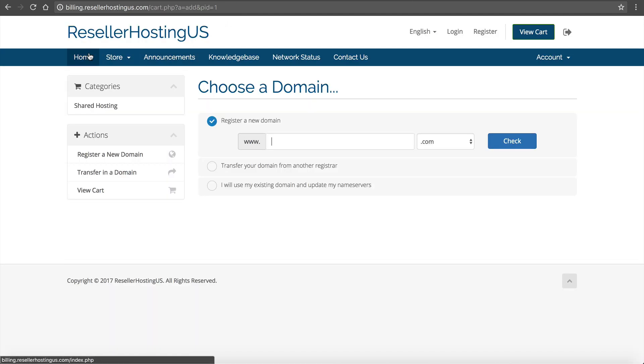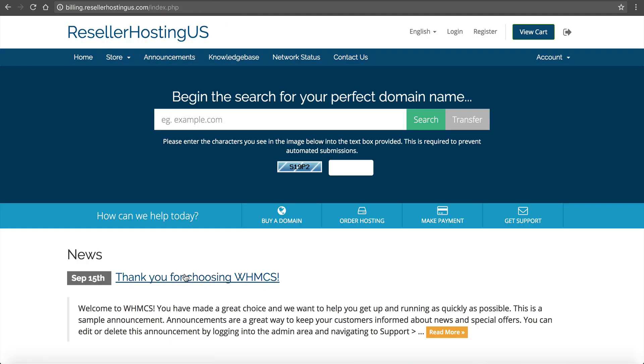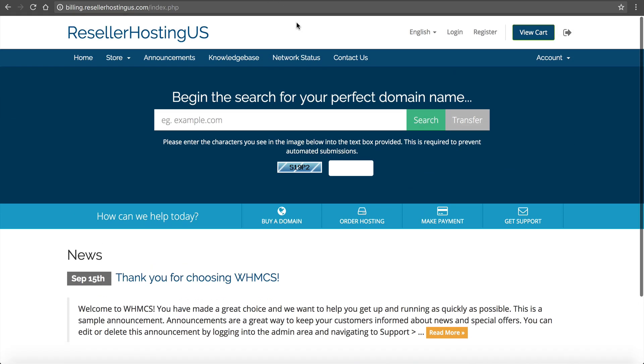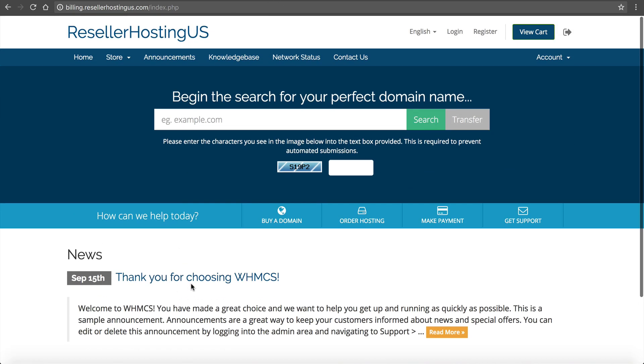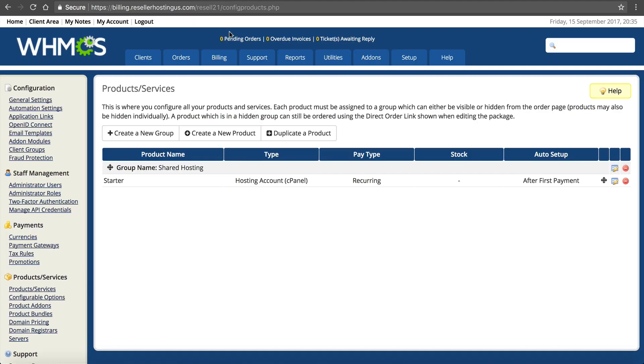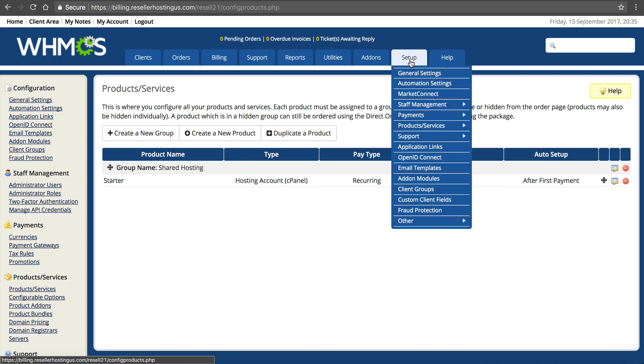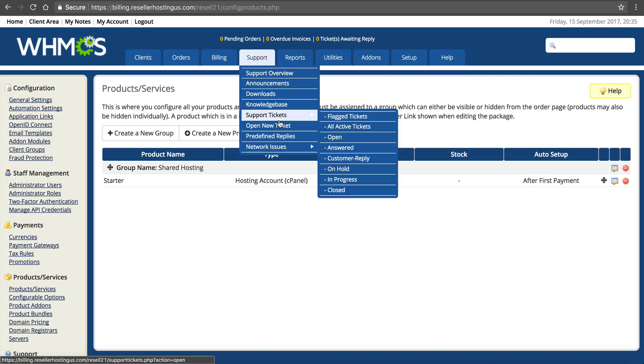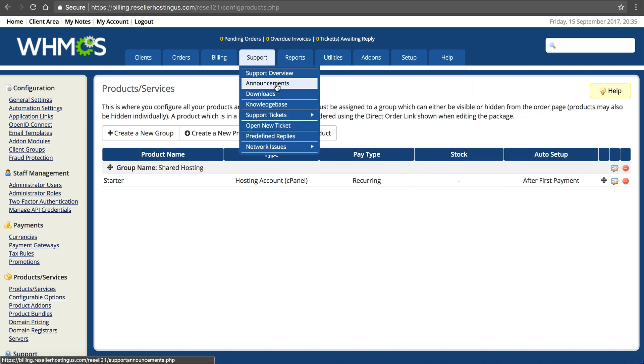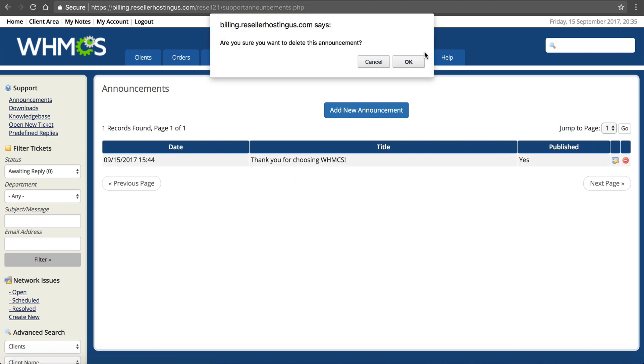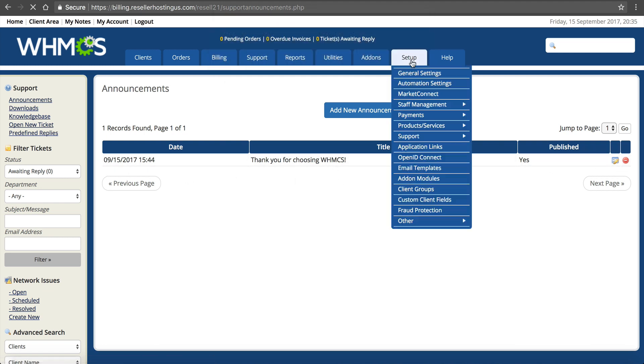That's what I like about WHMCS is because it's all set and you can go play around WHMCS. If you want to customize this stuff, like you probably want to take thank you for choosing WHMCS off. So you probably want to go over to here, setup, support and announcements.